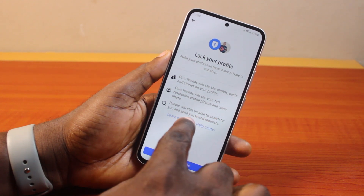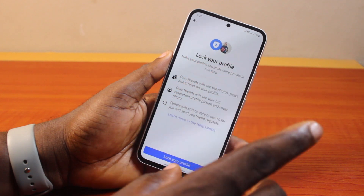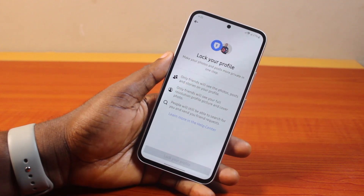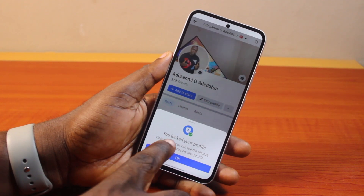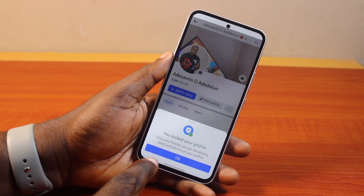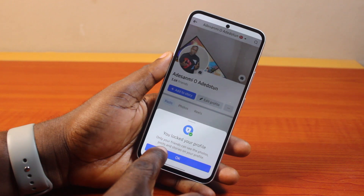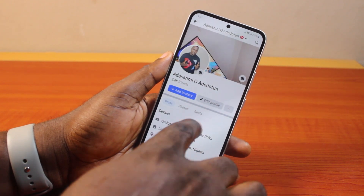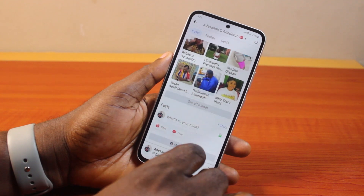Note that people will still be able to search for you and send you a friend request. To lock your Facebook profile on your Samsung device, go ahead and tap Lock Your Profile. Once you hit the Lock Your Profile button, use the confirmation button that says you locked your profile. Then only your friends can see the photos, posts, and stories on your profile. Click OK.